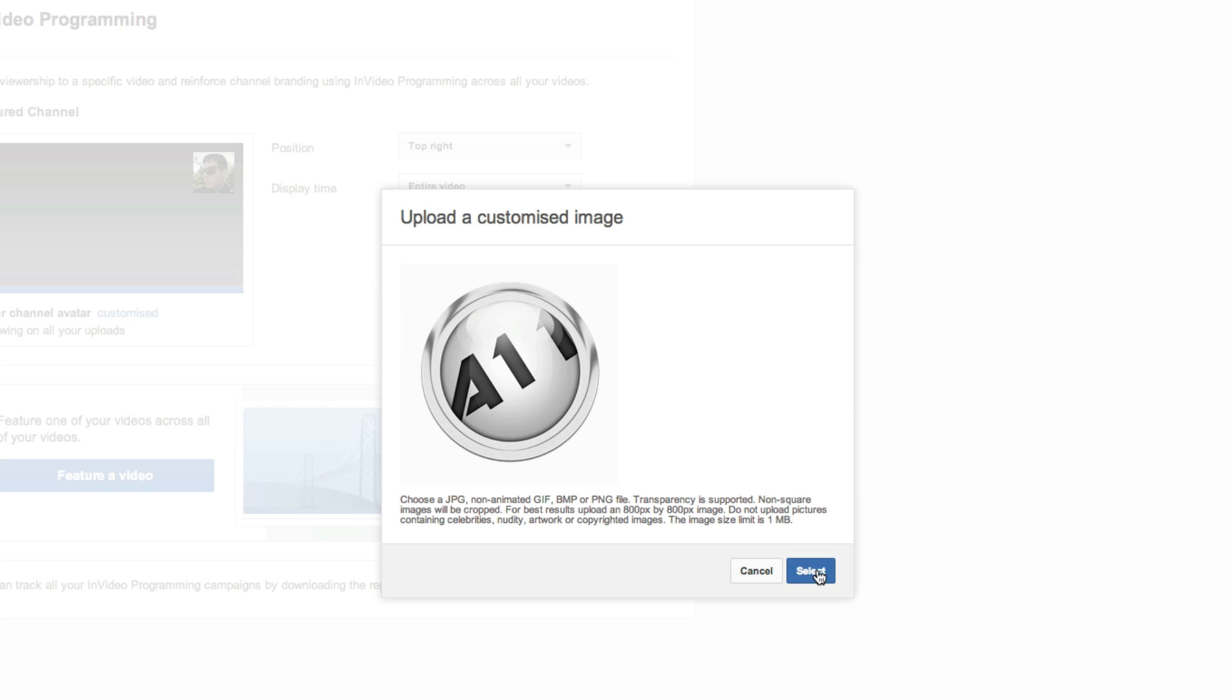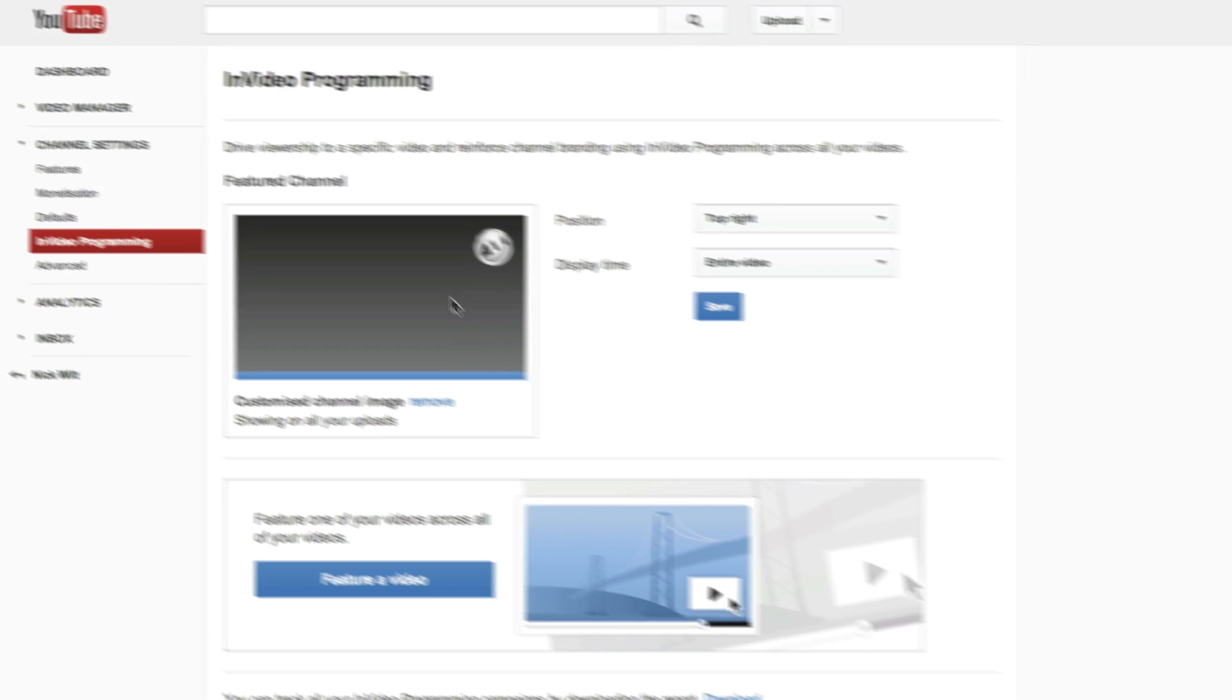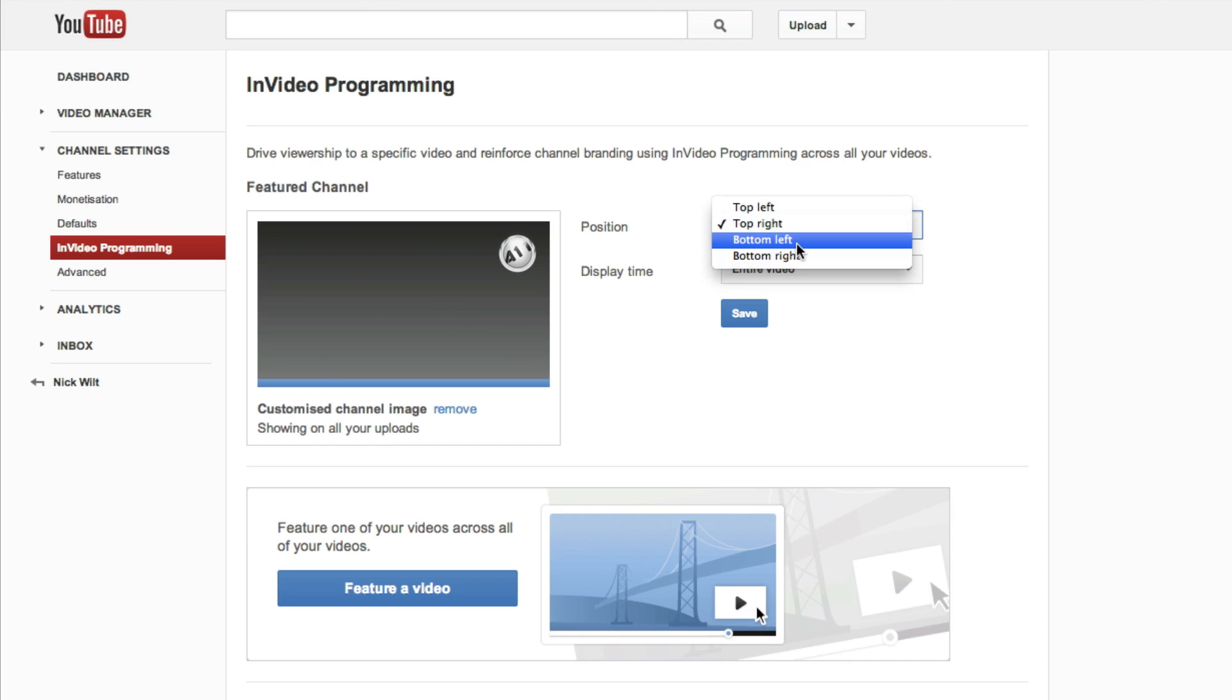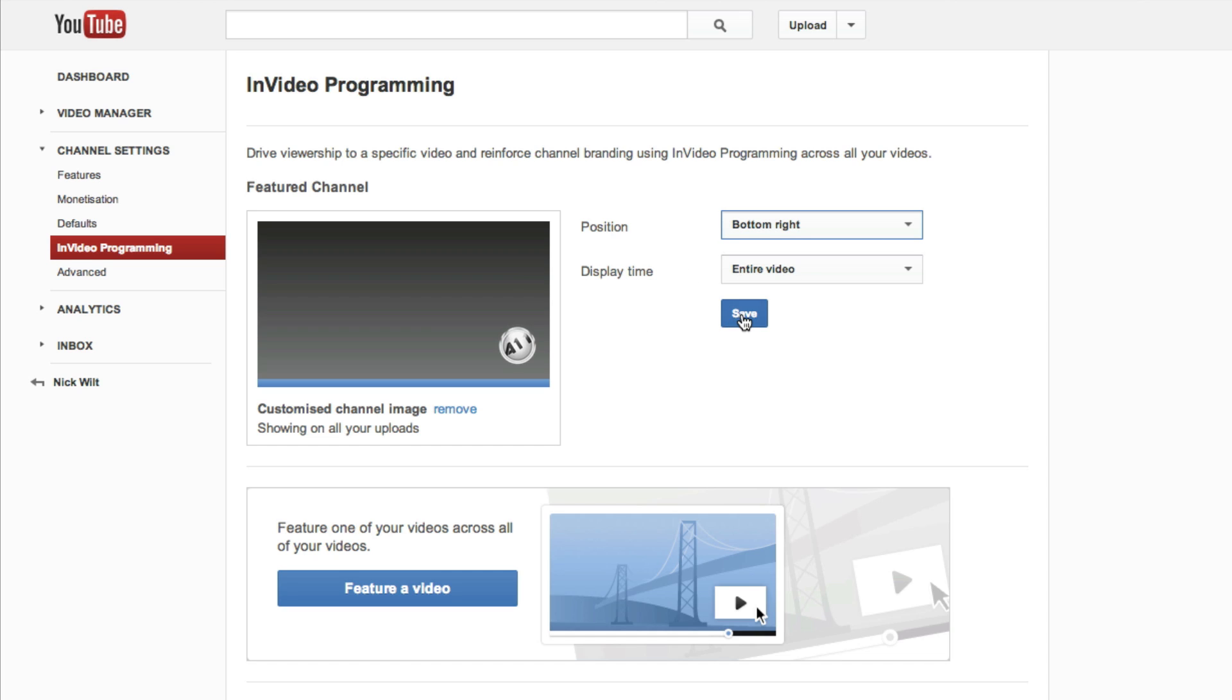And as you can see, it has the logo and you can choose the position. I'm going to choose the bottom right hand corner, and I'm going to make it display through the entire video. Once that's done, I'll click on save.